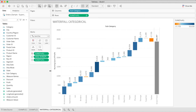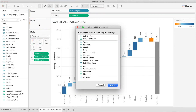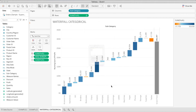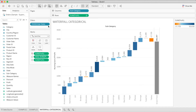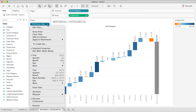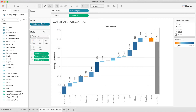To add a year filter, select Order Date and drag it to Filters. Select Years, click Next, select all the years, and click OK. Go to the year filter again and select Show Filter. The year filter is now added to our view.